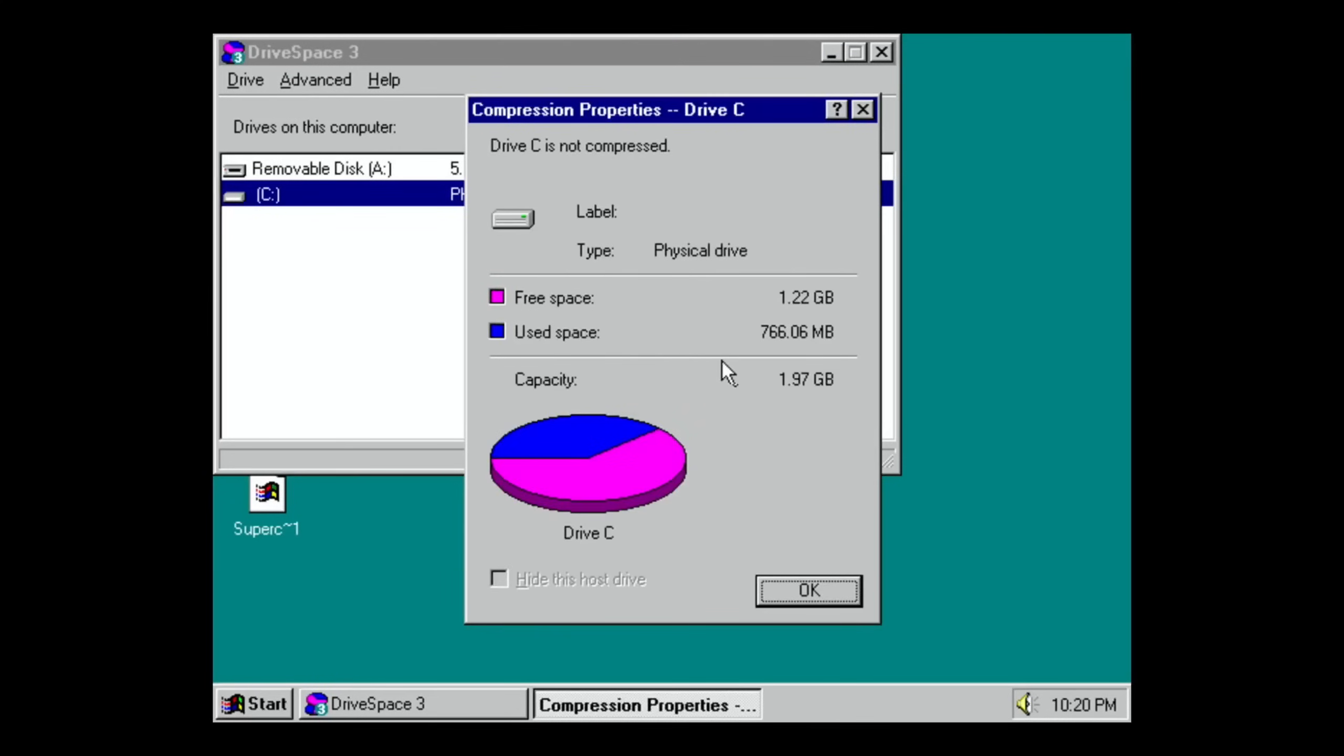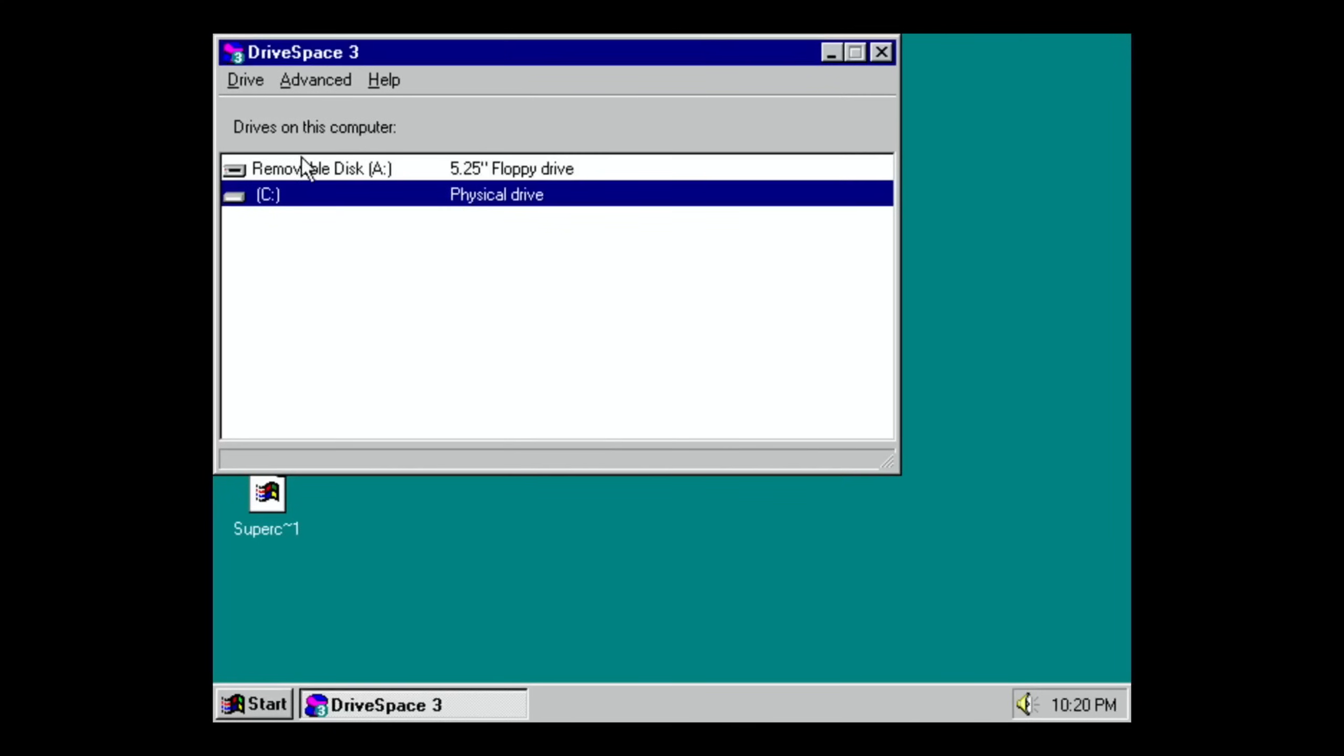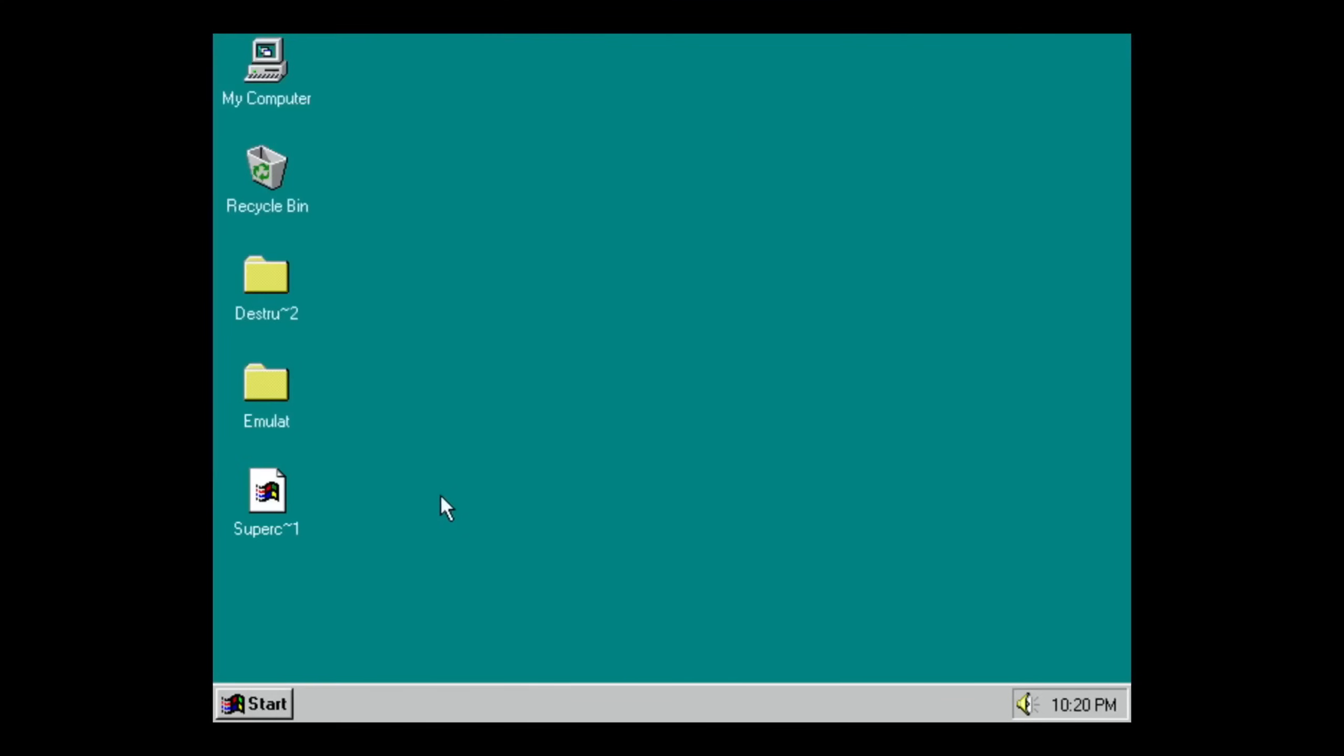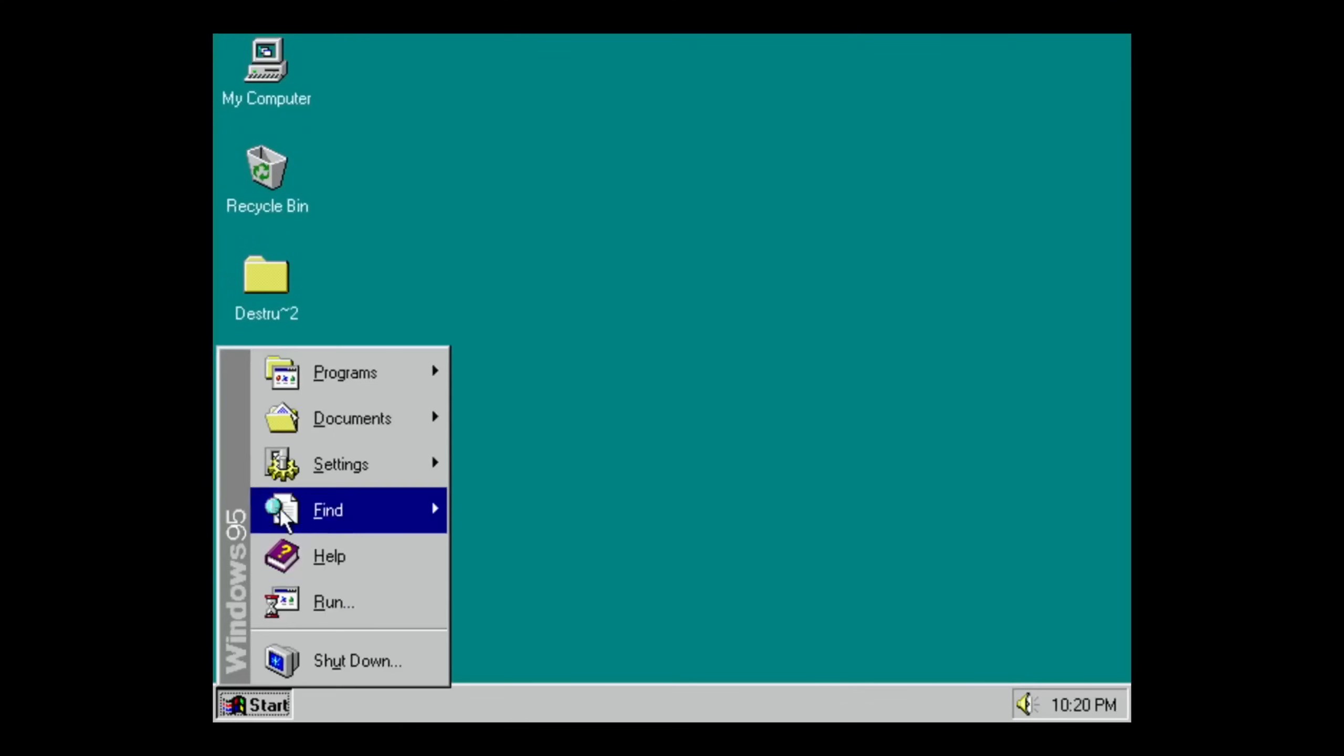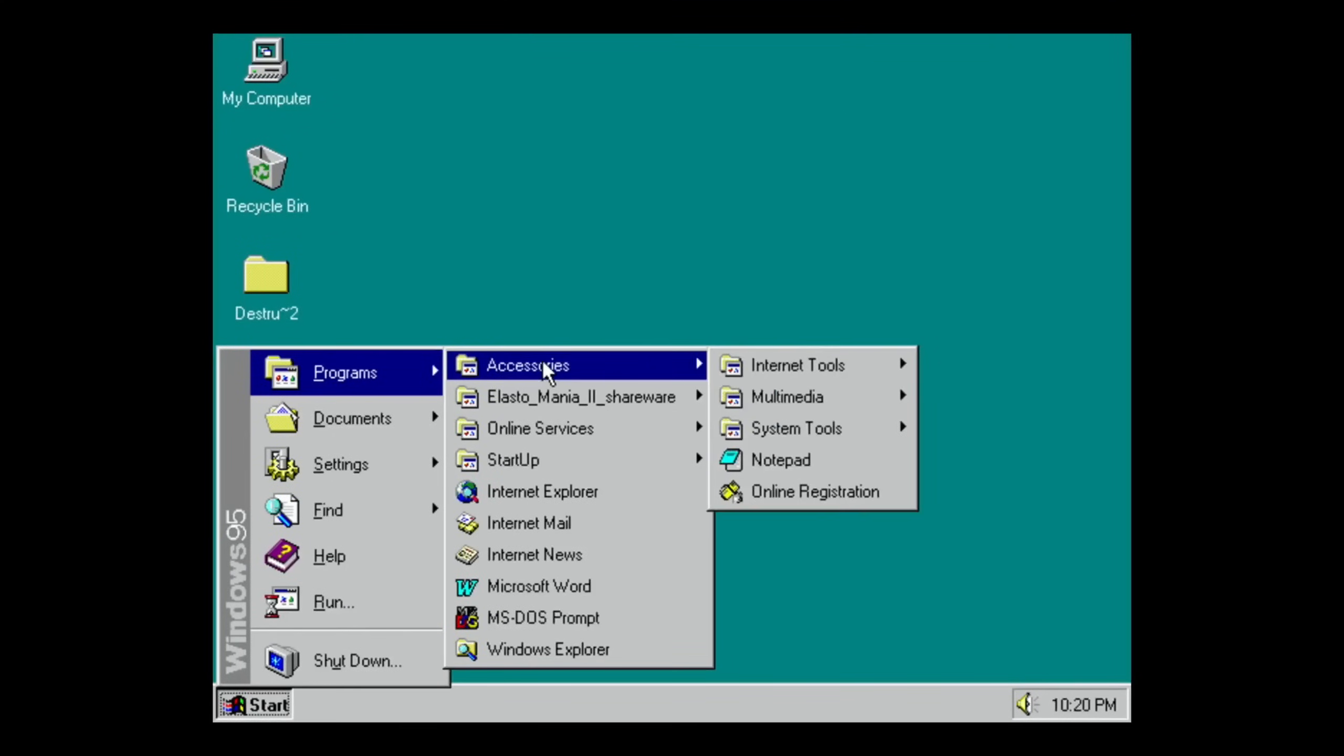So if we look at this, I've got 766 megabytes space. This is a 2 gig image that you create when you put Windows 95 on, so you've got quite a lot of space there really to be able to put things on because obviously the programs are a lot smaller than they are now.